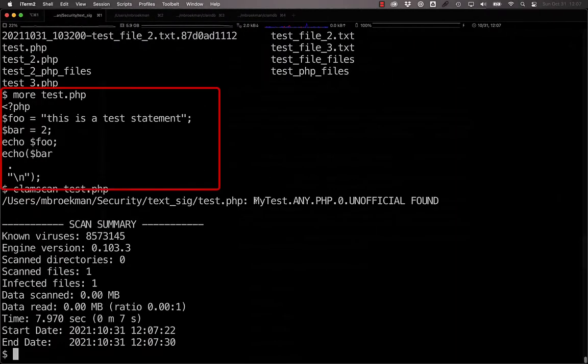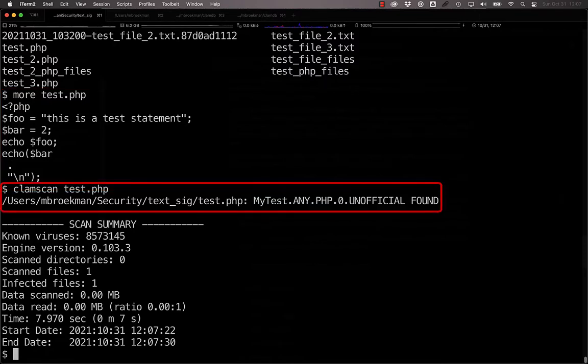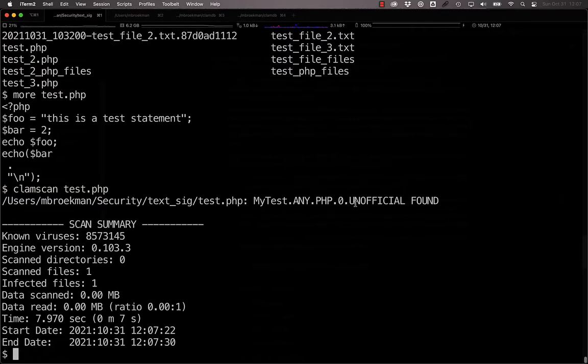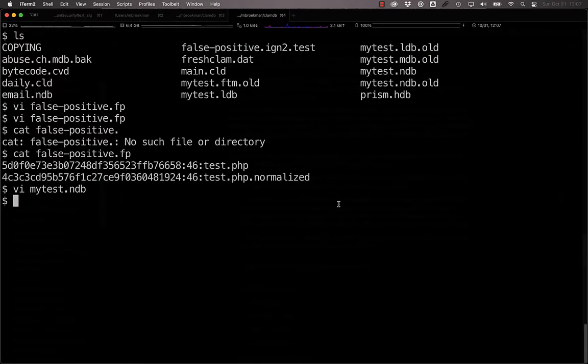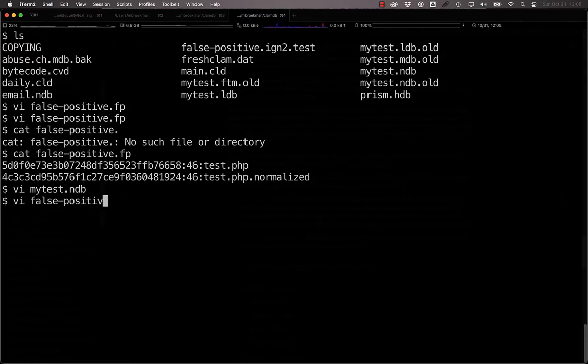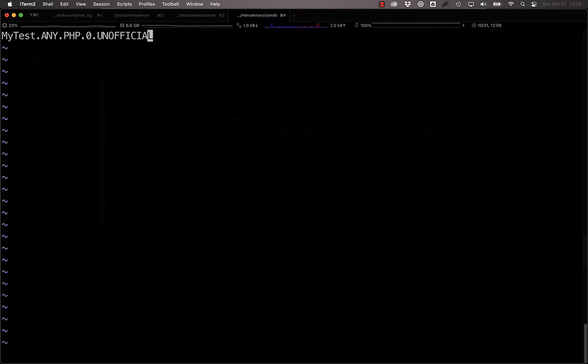If we take a look at this test.php, it does nothing malicious. But we have a signature that is detecting it as being the mytest.any.php0. If we wanted to ignore this because we've decided that this signature is too broad, but this was a third-party signature and not one of our own, what you would want to do is add this to a false positive .ign2 file, and you would want to exclude the .unofficial from it.